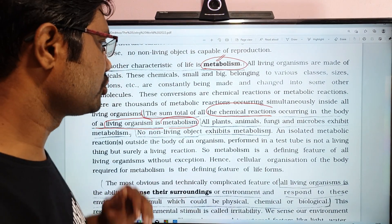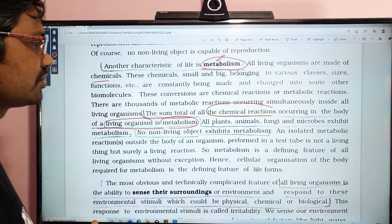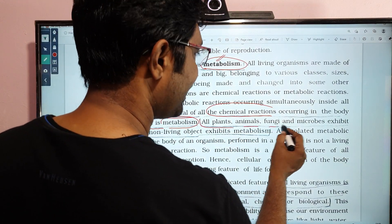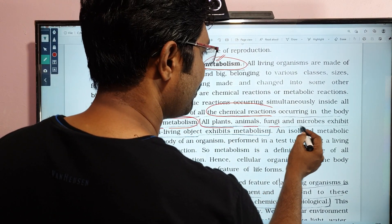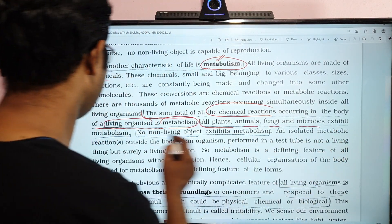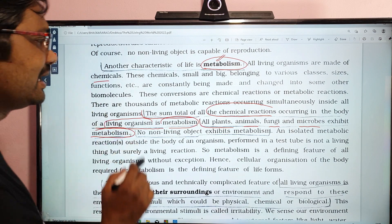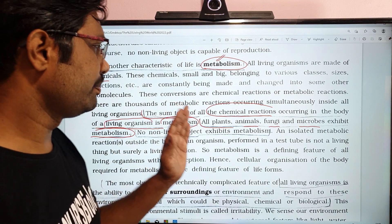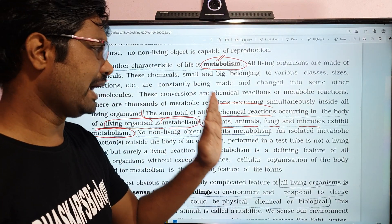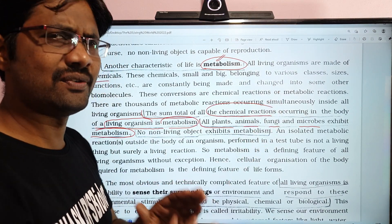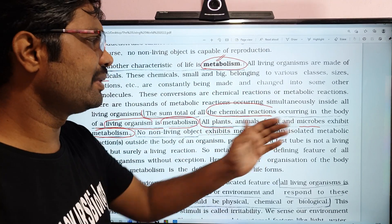All plants, animals, fungi, and microbes exhibit Metabolism. Metabolism occurs in every living organism, including microorganisms.